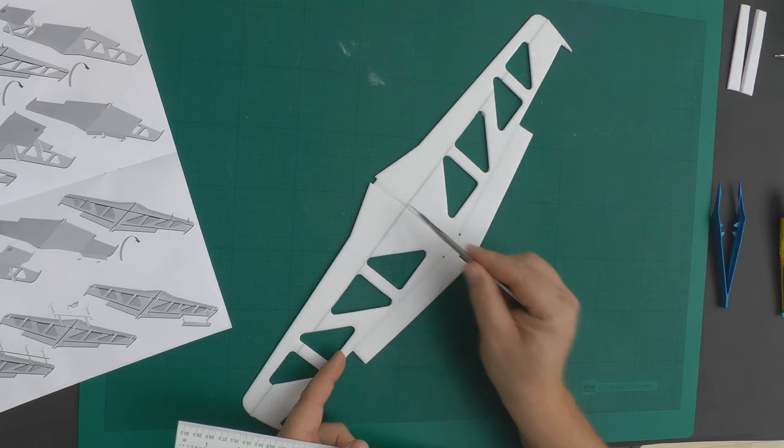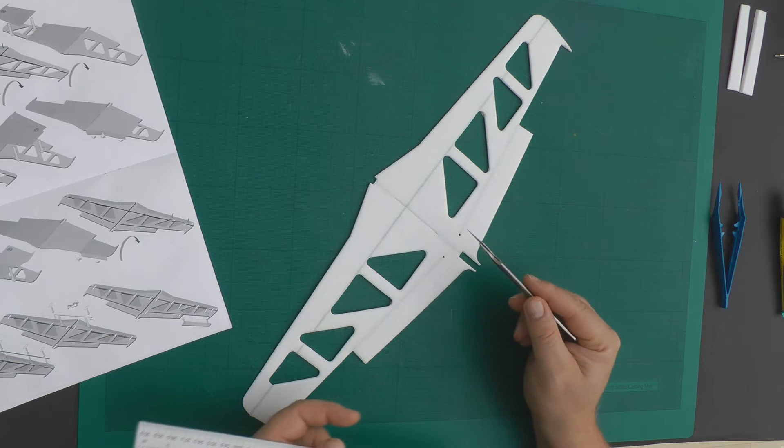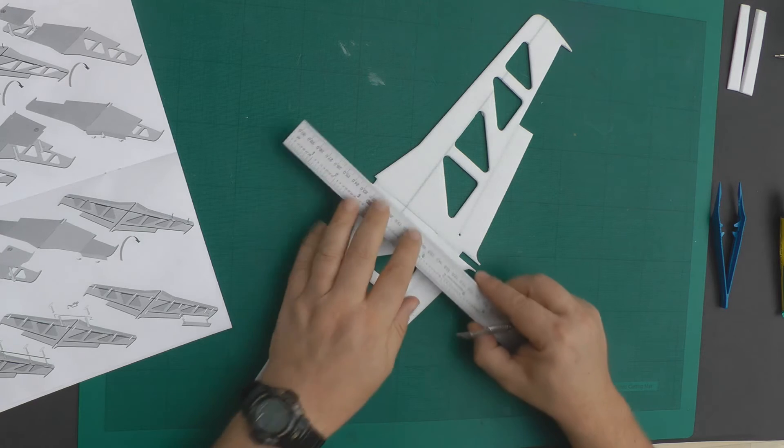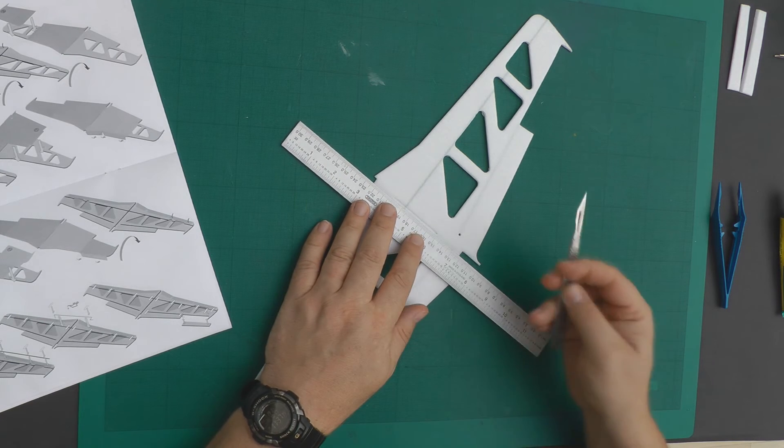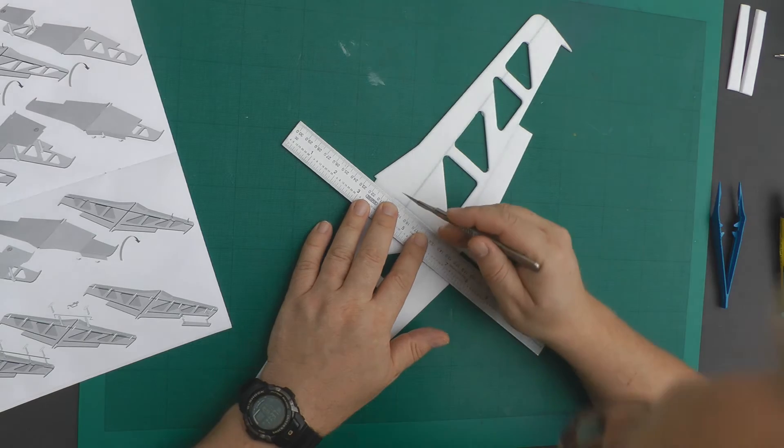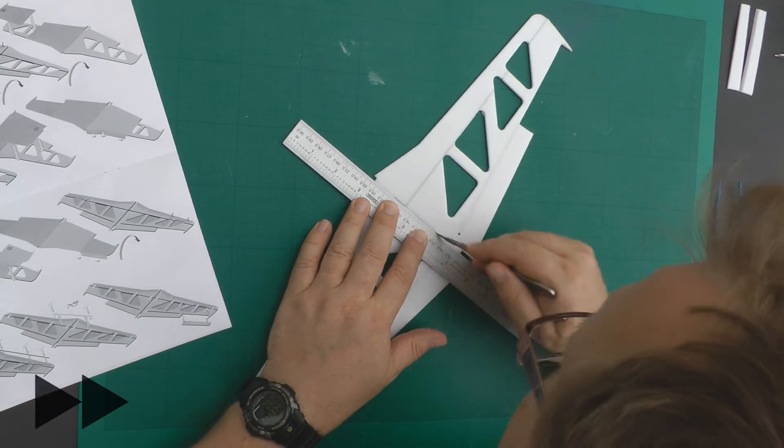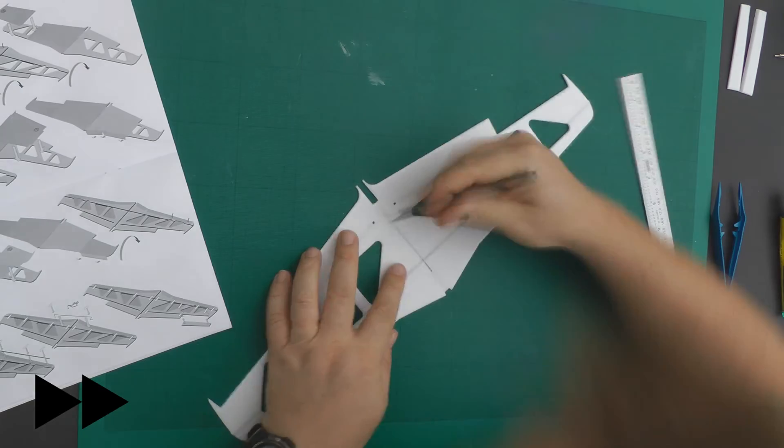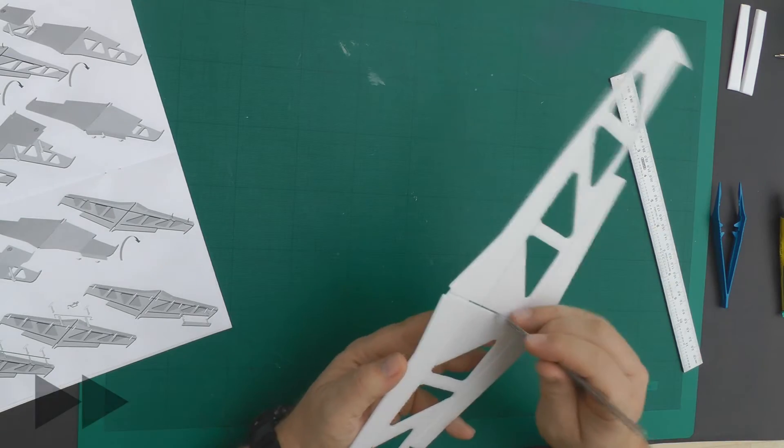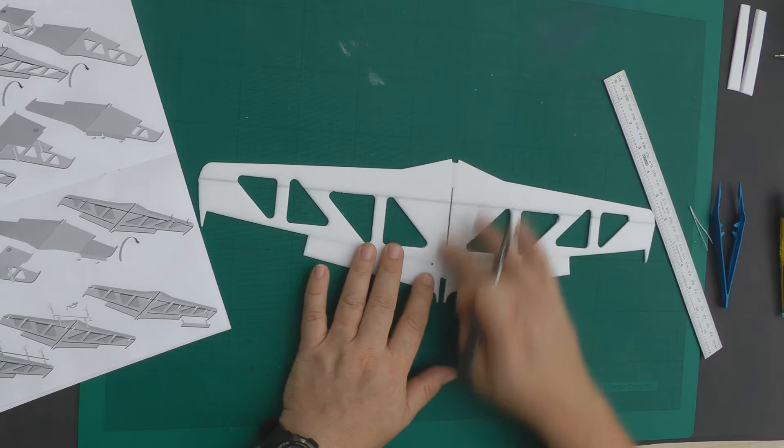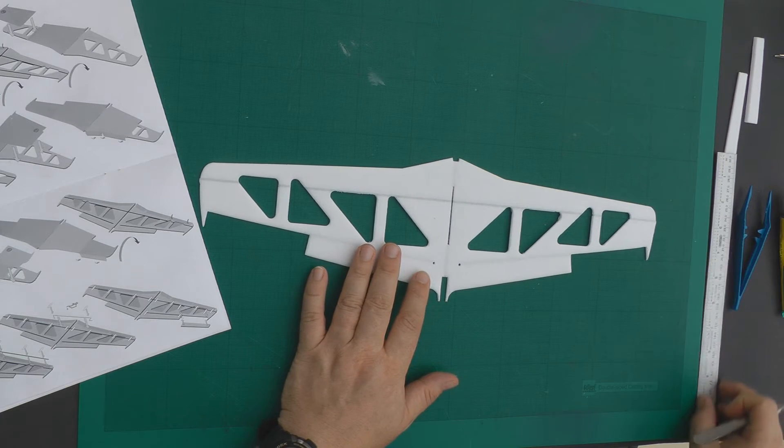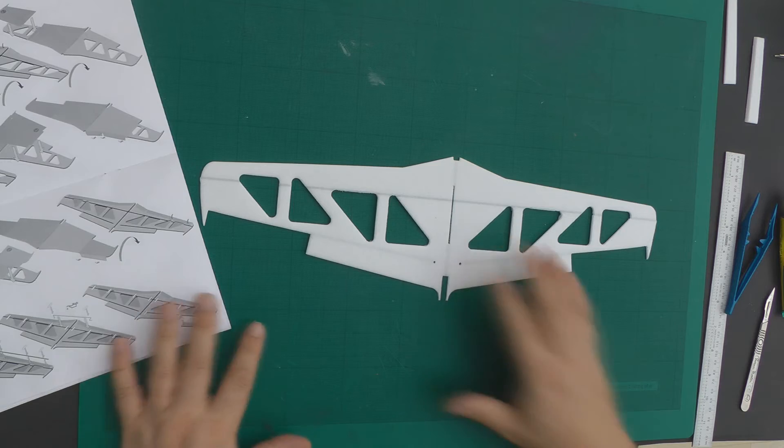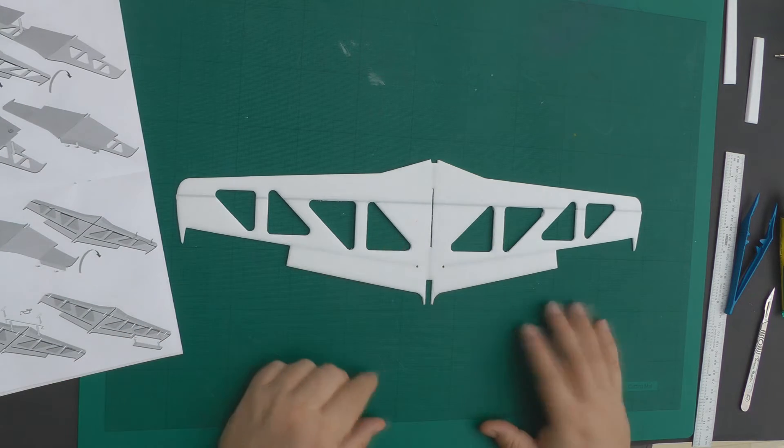At the moment it's just a slot. I want to open this up so it's about a millimeter in width. To do that, I just need my ruler, my sharp knife, and just cut down either side of the slot. There we go, we have a slot in the middle there, ready to accept the wing brace.